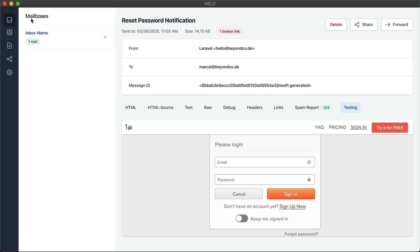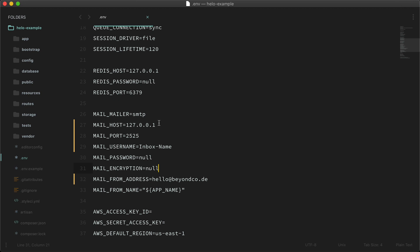As you can see, we have this inbox name, and this is how emails get grouped in HILO. You can just change this inbox name in your SMTP settings. Going back to our env file, you can see that this is just the username. HILO will accept any emails coming in, and the username will be used for the inbox name that is displayed in the HILO application.